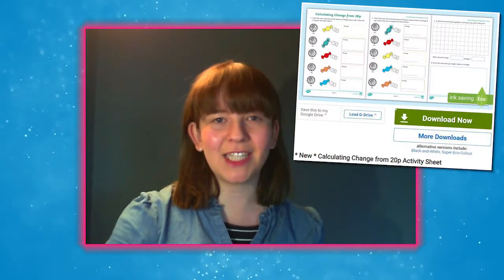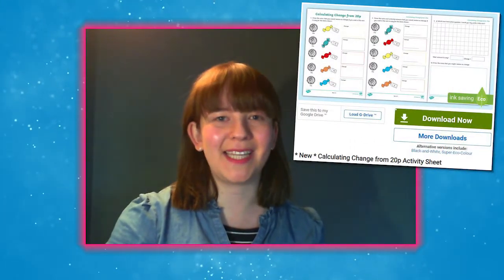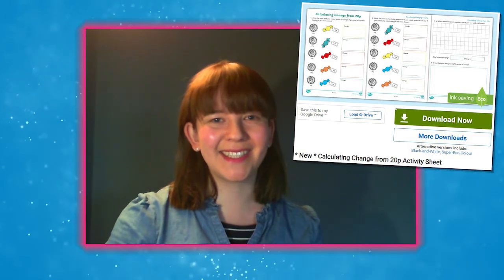Hello, welcome to Twinkle where we provide resources to help those who teach. I'm Izzy and in this video we're going to take a quick look at this calculating change from 20 pence activity that's perfect for Key Stage 1 children.